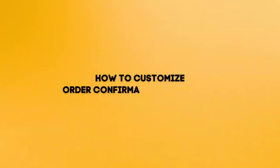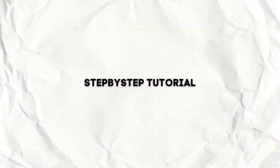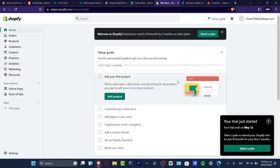What is up, everybody? Welcome to this new video of TeXpress. My name is Steven, and I'm going to be showing you how to customize your template to see the order confirmation into your Shopify store.